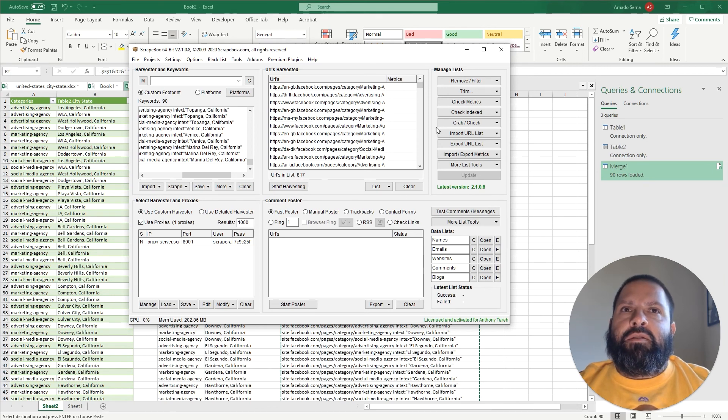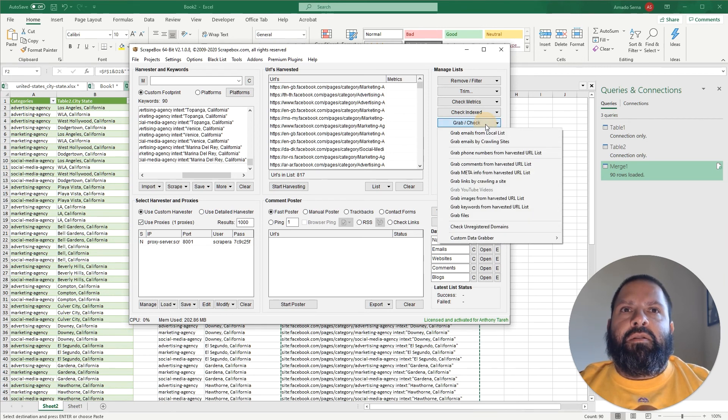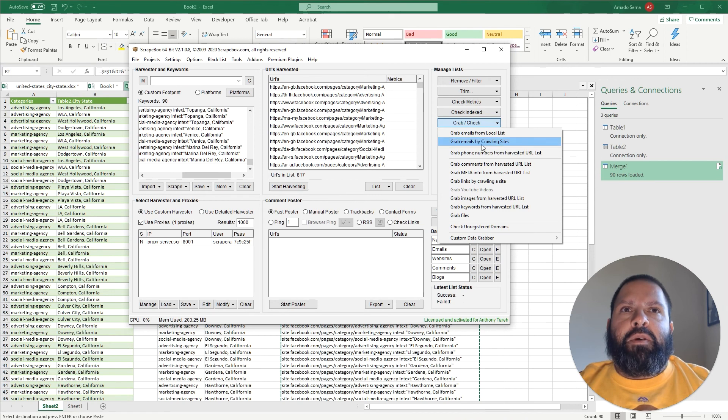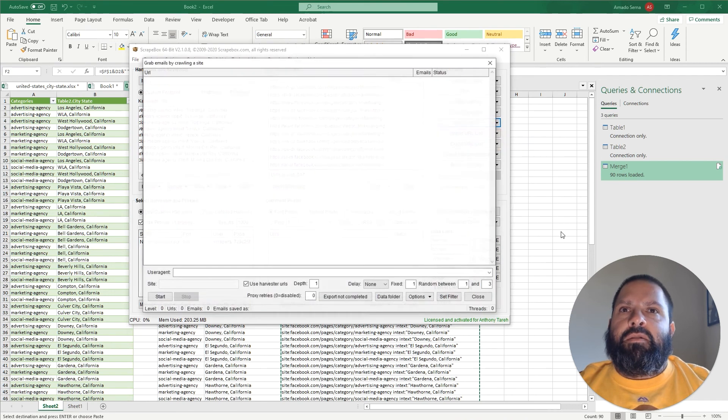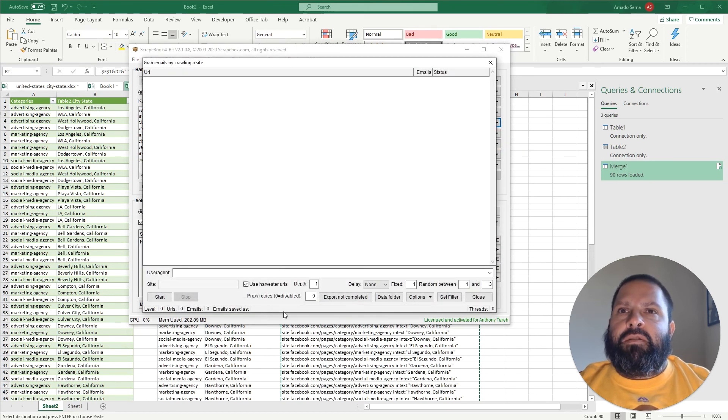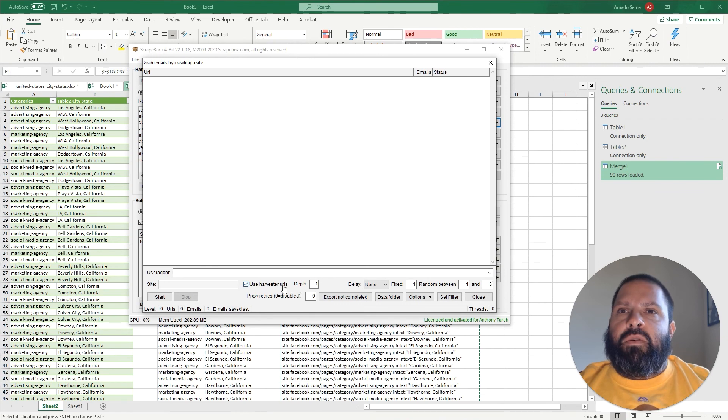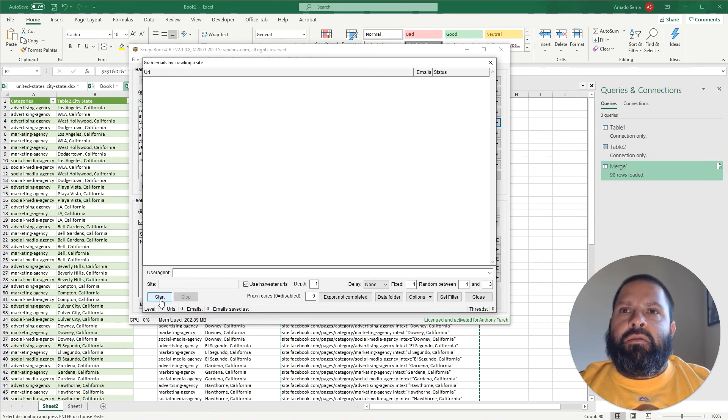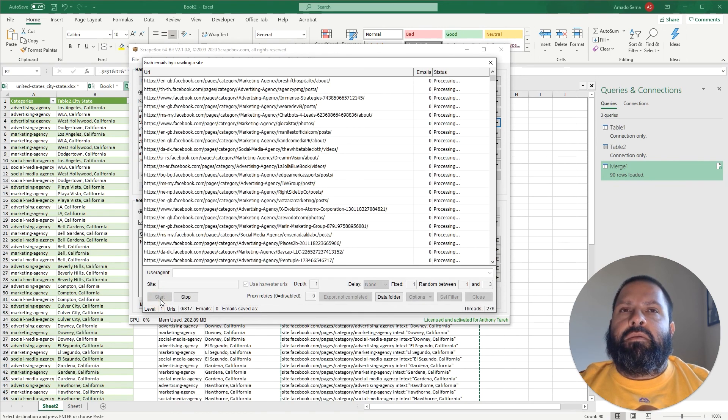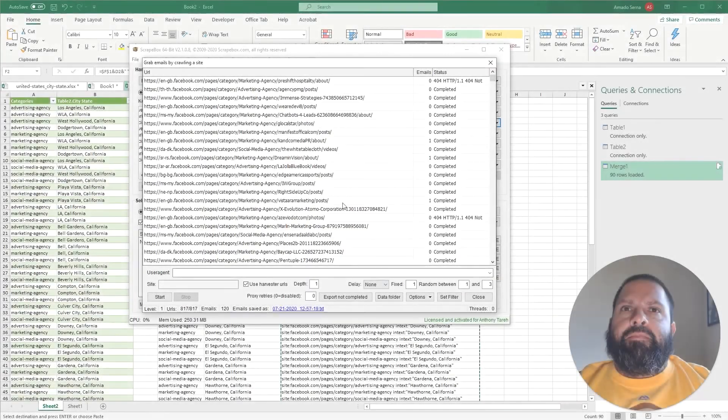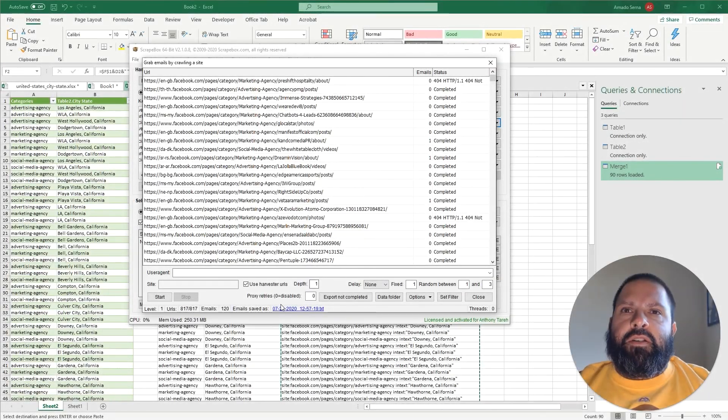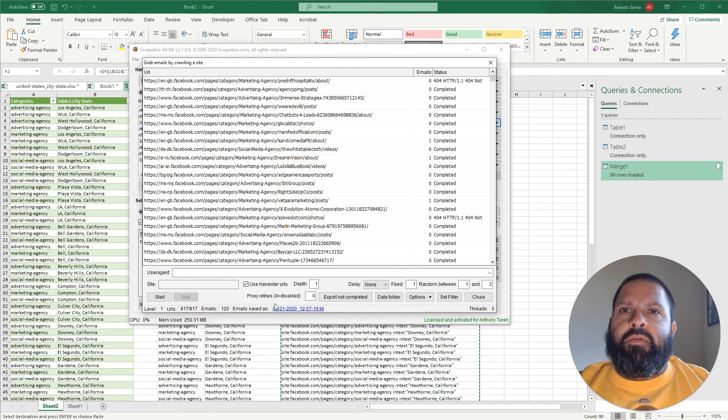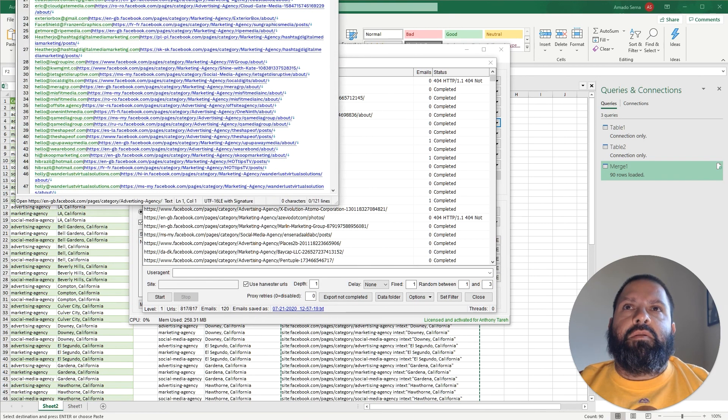Now let's grab the emails so we're going to Grab, Check, Grab Emails by Crawling Sites. Brings up this - make sure Use Harvester URLs is checked, the depth is just one because we want to look at the page we scraped, and click Start. OK now it's finished up and you can see that we've grabbed 120 emails.